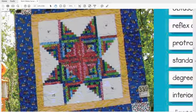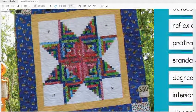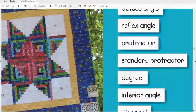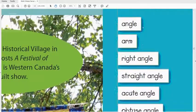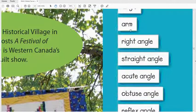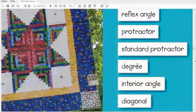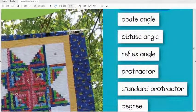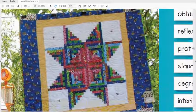I've already got page 125 ready for you. On this page there's a quilt, and on this quilt there's a whole bunch of different types of angles. If you look on the right-hand side you'll see all the different terms we need to understand — what an angle is, what an arm is, and all the different types of angles. We'll work with protractors a little bit later.